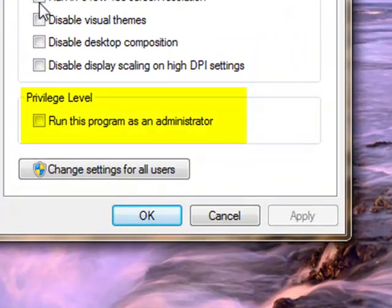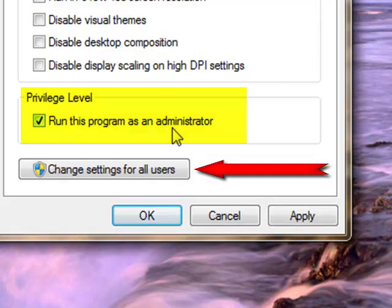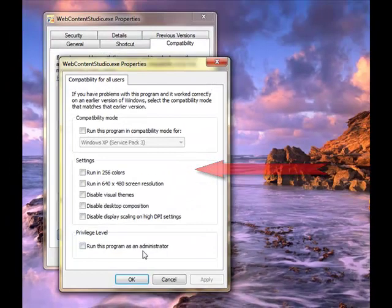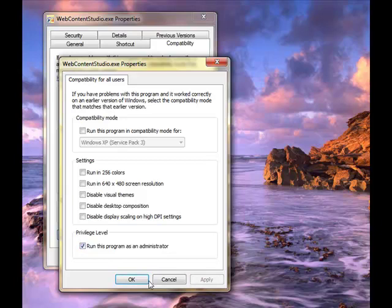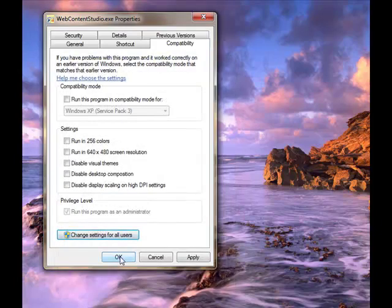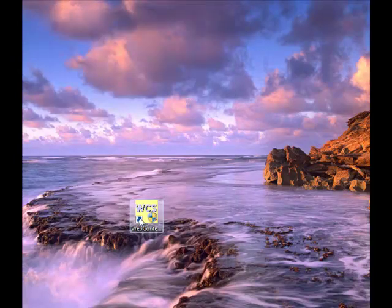check the checkbox, Run this program as administrator, and click the button Change Settings for all users. Select Run as administrator at the bottom, click OK, click OK, and you're done.